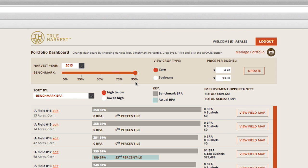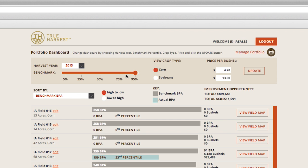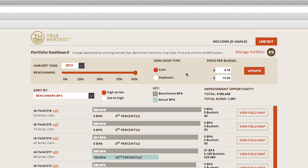In the darker beige area at the top of the screen are the basic controls where you can change harvest year, the benchmark percentile level, the crop type, and the price per bushel.